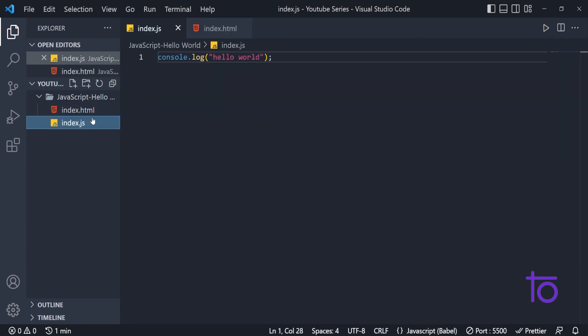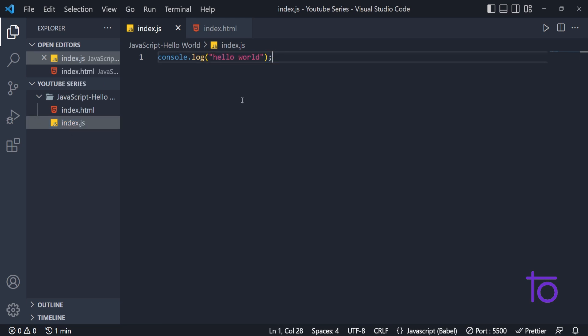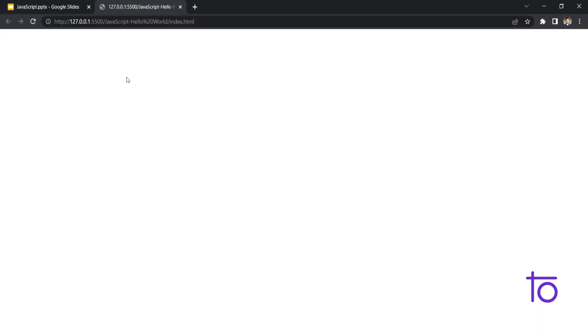You can see that in this index.js, we have hello world in our console. And if it is connected, then we will be able to see this thing on our console over here.